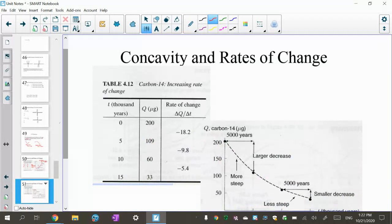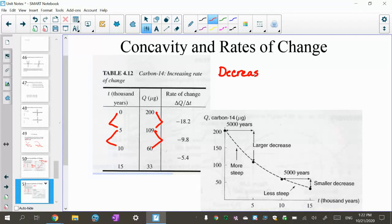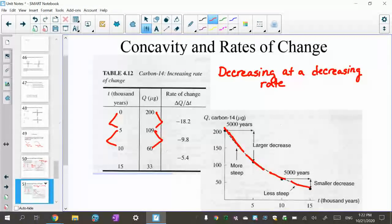The next example is a decreasing function. The graph starts at 200 micrograms and is decreasing. If you do the slopes between the points, you can see the slopes are negative, but they're getting less negative — smaller numbers. So this is a decreasing function at a decreasing rate. Because the slopes are getting less steep, it slows down — it's still decreasing, but at a slower rate.